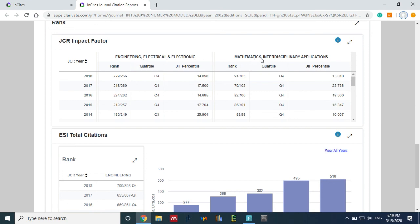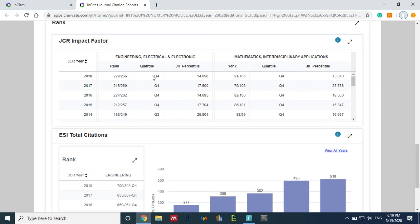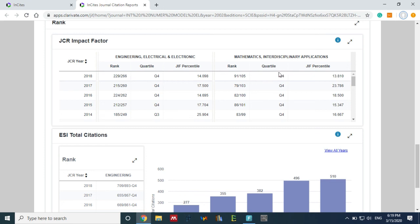One part includes electrical and electronics and engineering, and the second part is mathematics and interdisciplinary. So their ranking is different in the two sections. But in this case, the ranking of this journal is equal in both. In different journals, it may not be equal.